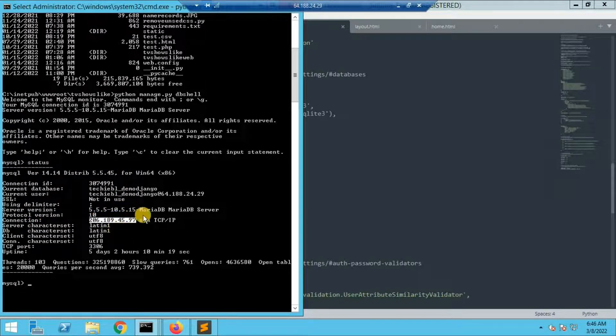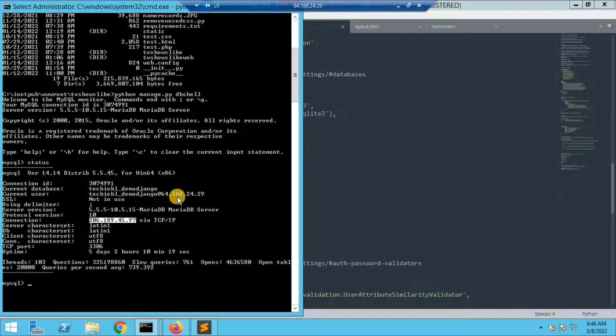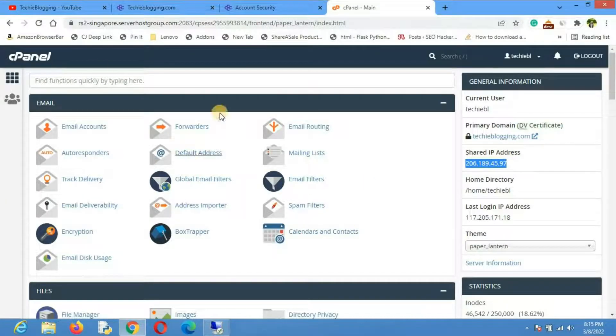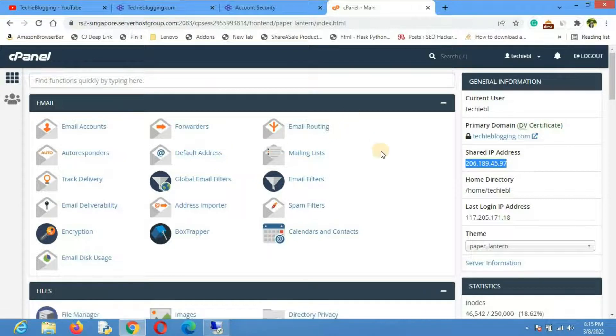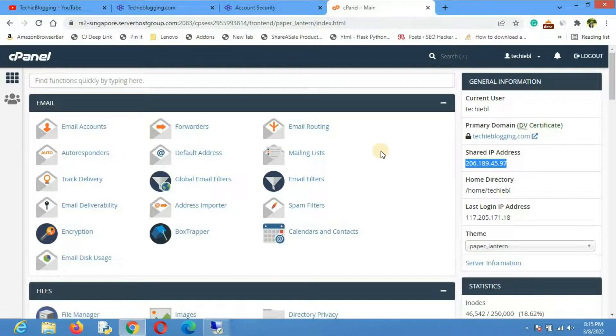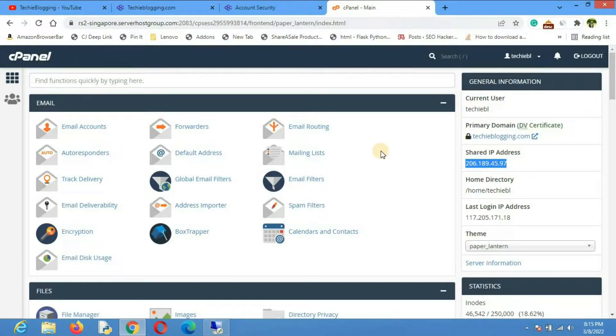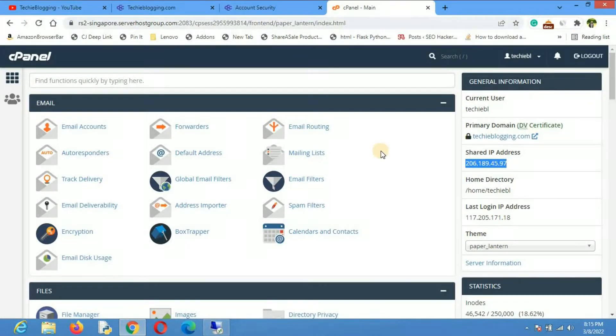This is how you can connect your cPanel database to your Django application. In your case it may be a little bit different, but the concept remains the same. That's all for this video. Let me know if you have any questions. Put your question in the comment section so that I can answer. Don't forget to subscribe and hit the bell icon so that you'll get notifications about new videos from my channel.